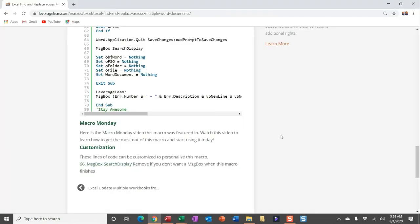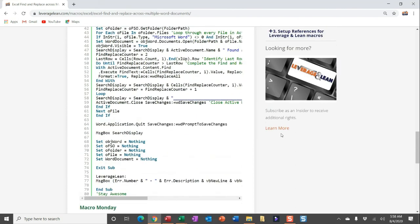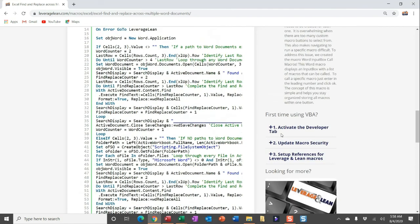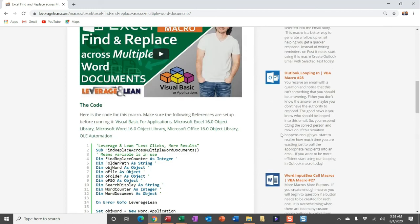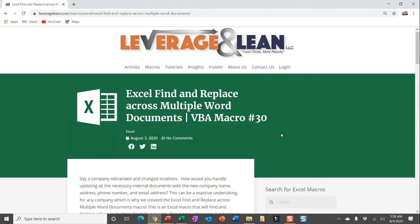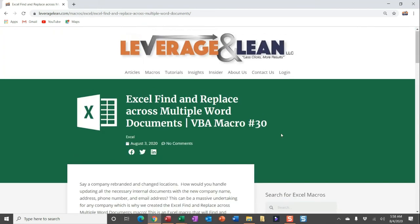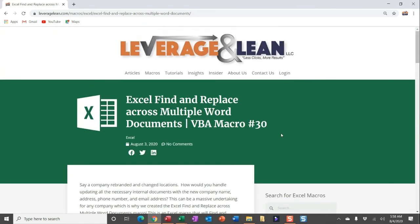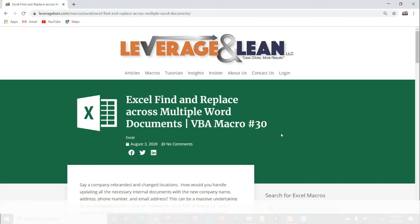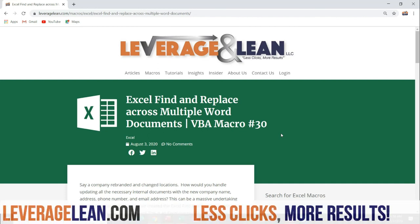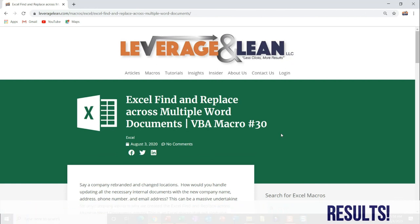All right, well, let me show you the straightforward, really easy, customized section here. Not much going on. If you don't want to see the message box at the end, you can go ahead and remove that simply by making code line 66 a comment or simply just removing it. OK, well, that's all I have for this new macro. Let me show you the macro Excel find and replace across multiple Word documents. I absolutely want to know what you think of this one. Leave some comments below if you think that this macro is something you'll use in your daily processes. Thank you so much for watching. Stay awesome.